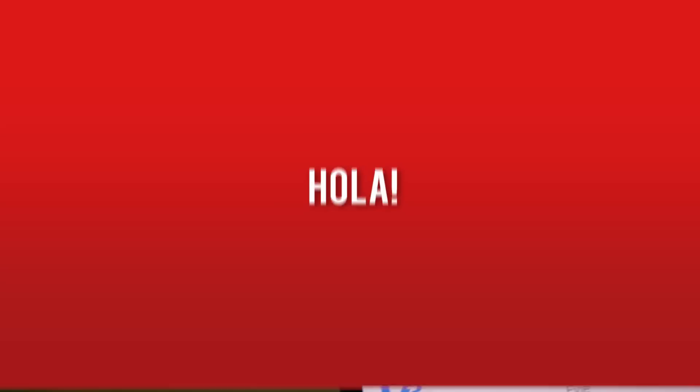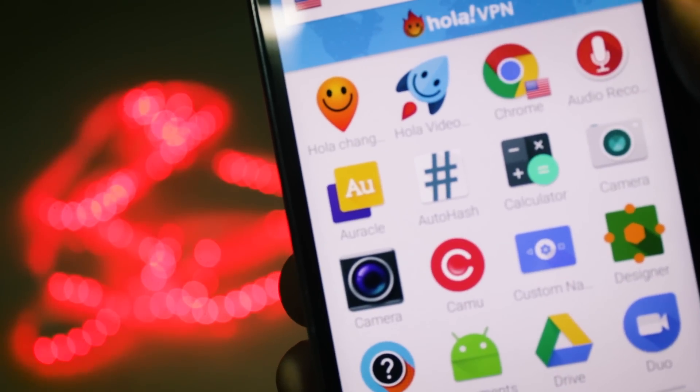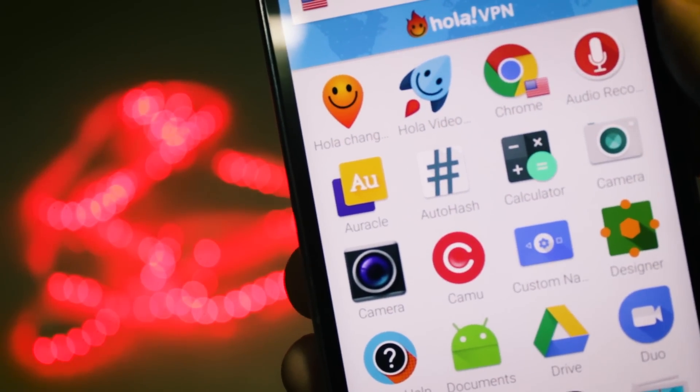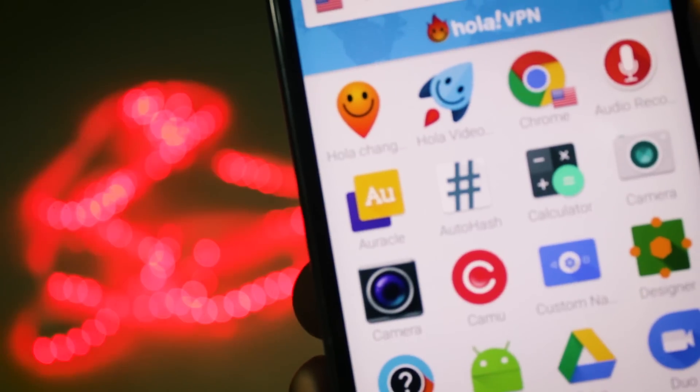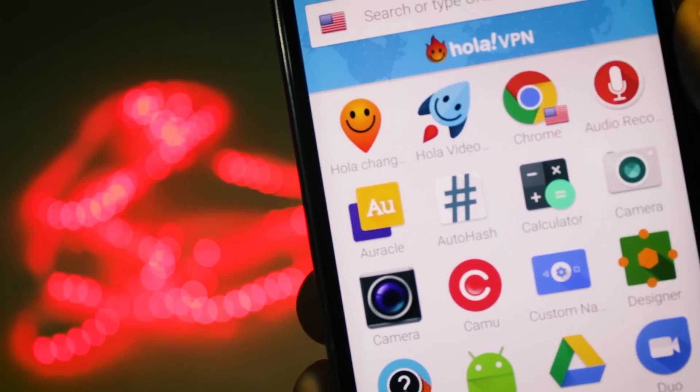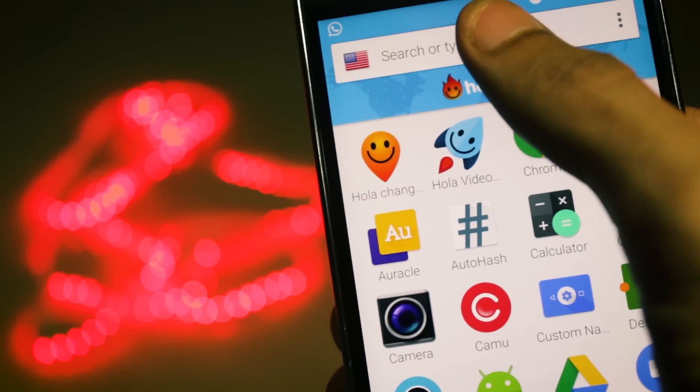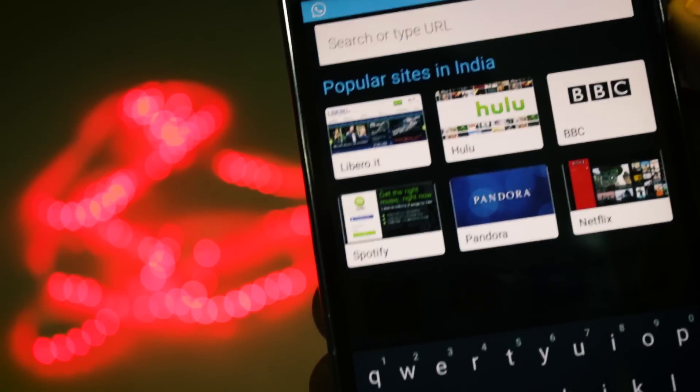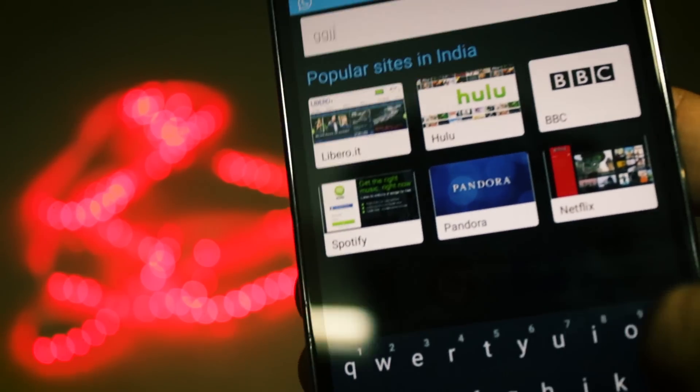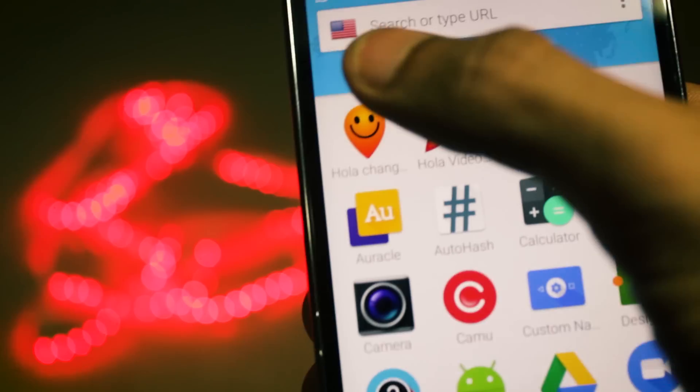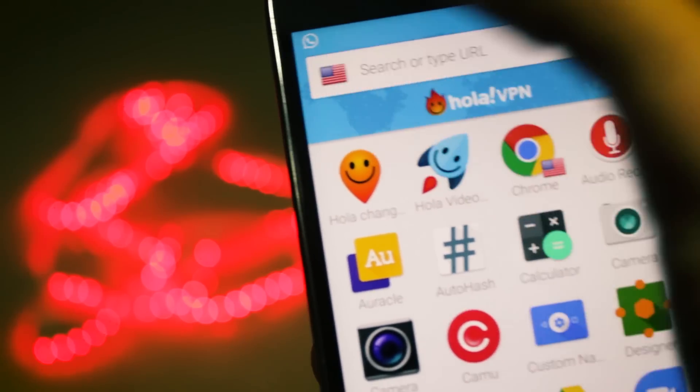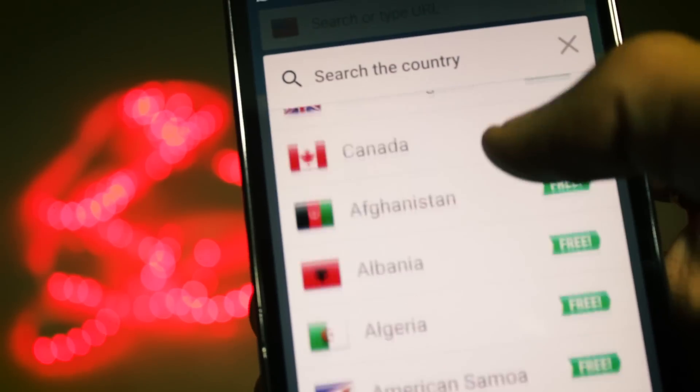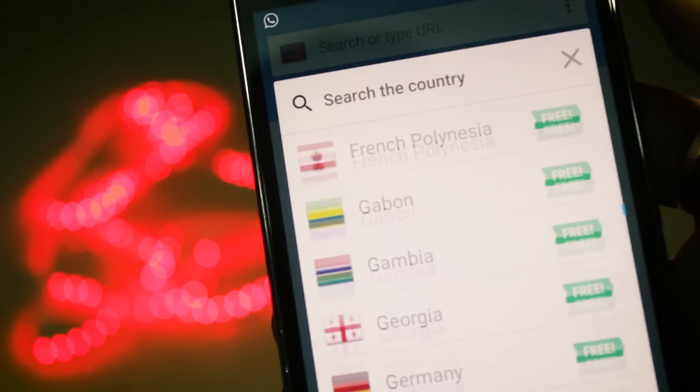So the next one on the list is the Hola VPN application and this one is also quite a famous VPN application and has a lot of features that are not present in other applications. So this application has a built-in browser and you can use any website from the VPN directly and you can change the country by tapping on this flag button and you can select from the various countries that are present.